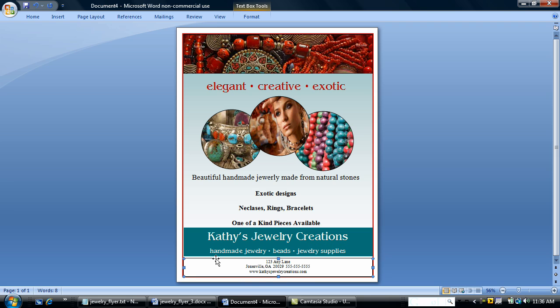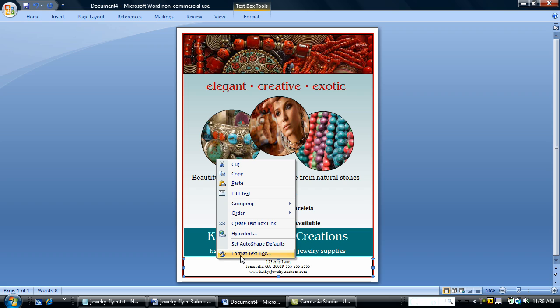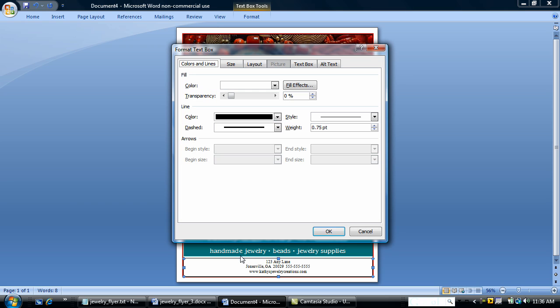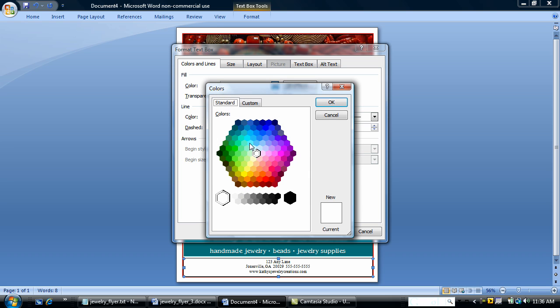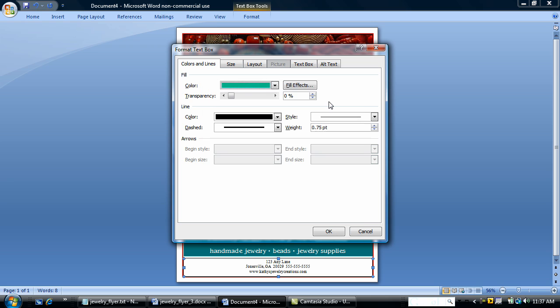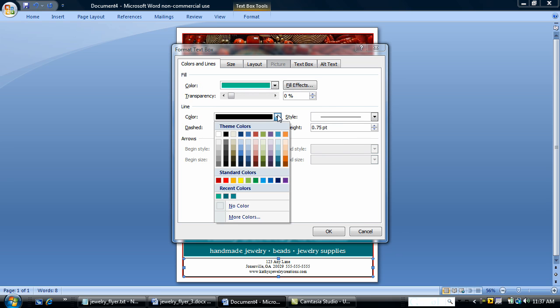I'm going to select my newly drawn text box and format it. And add a fill color. I'll just go with a different green. And no line color.